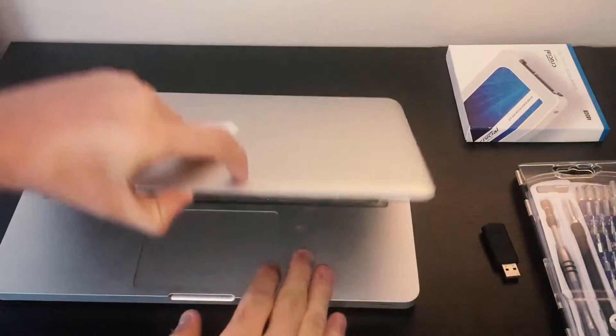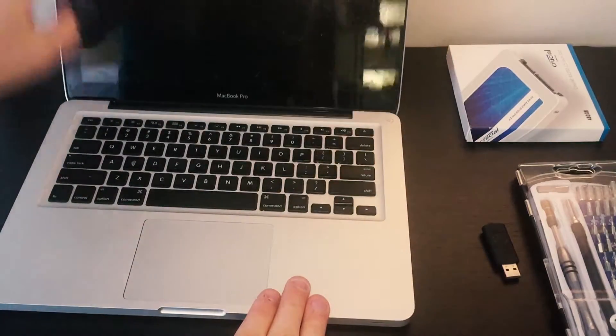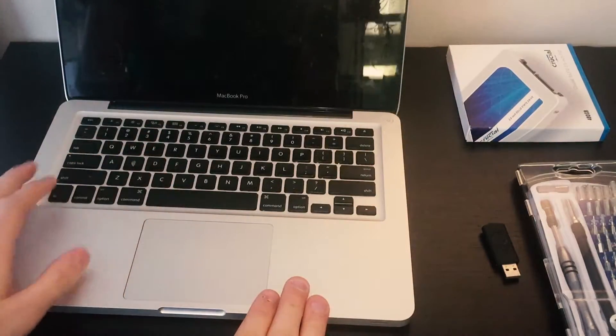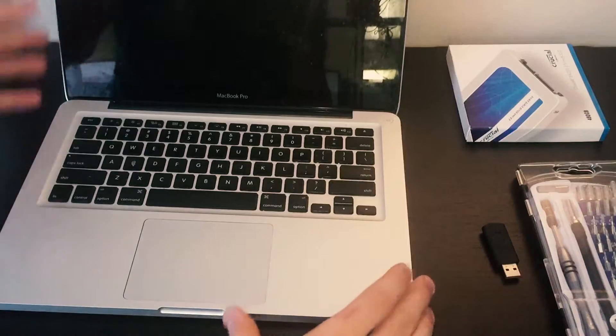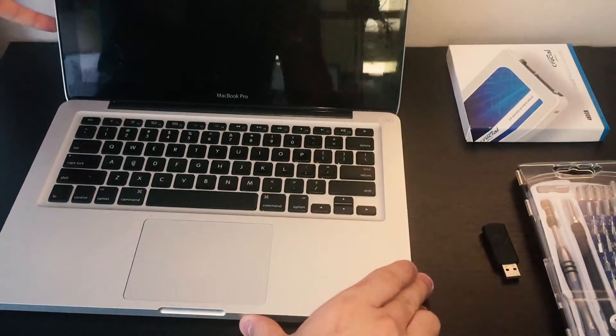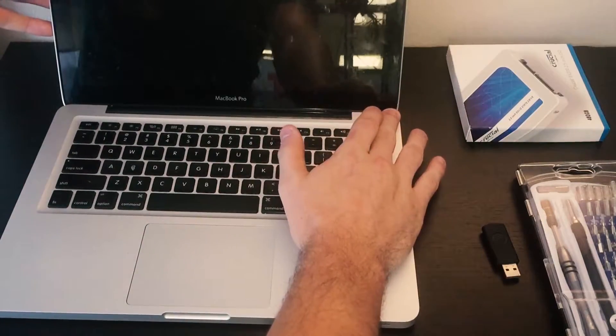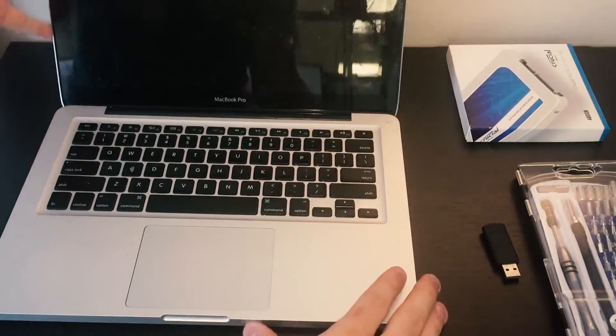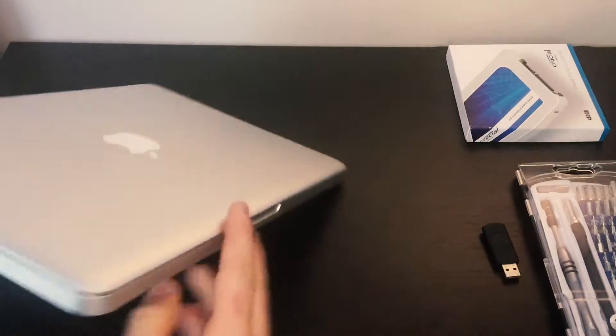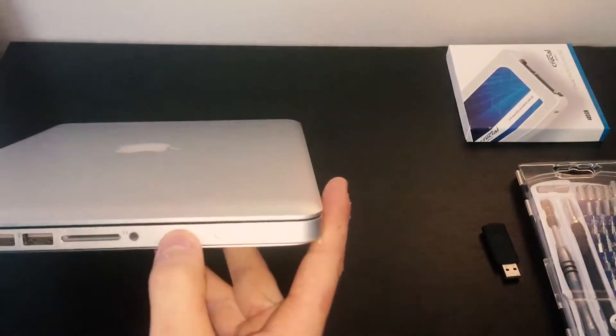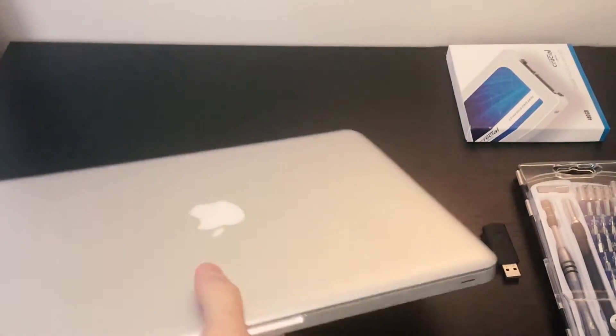First off we're going to make sure that our computer is completely off. We see that it does have a charge.